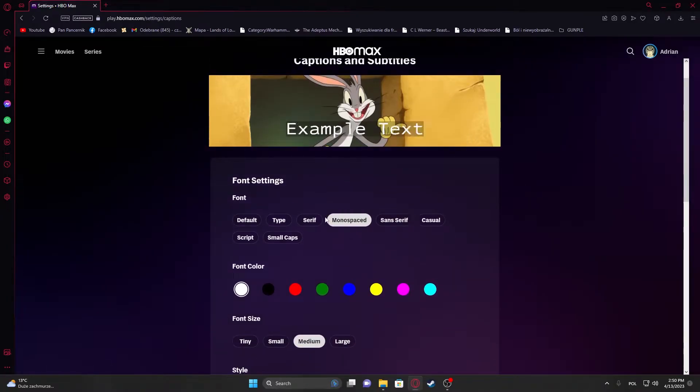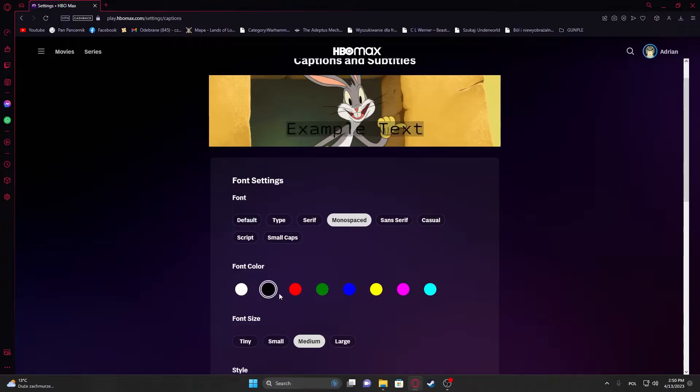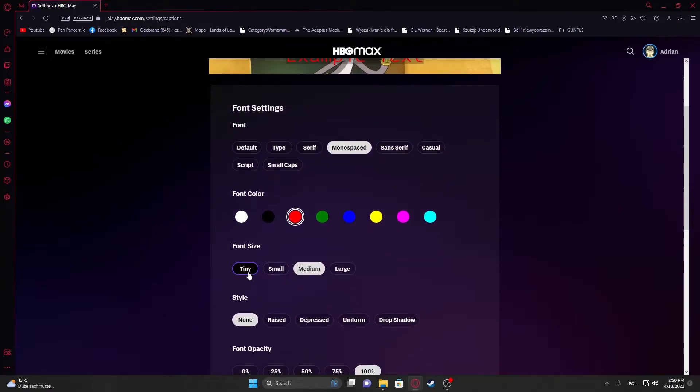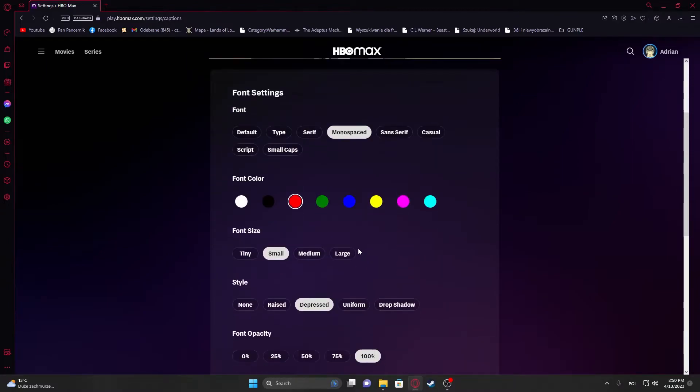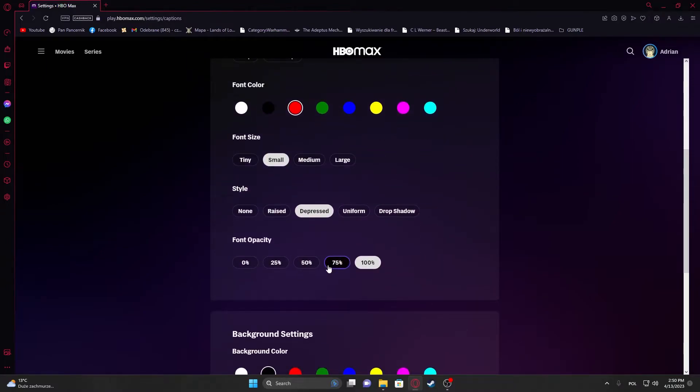You'll be able to adjust the font. Here's a little preview. You can customize font color, font size, style, and opacity.